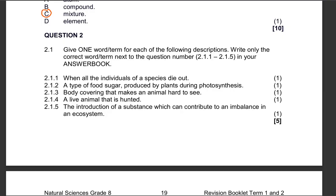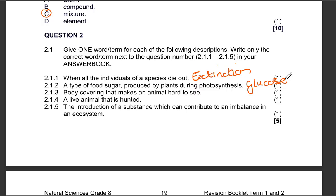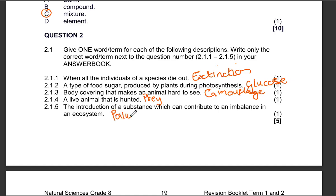Terminology section — remember to pause the video and try to answer the questions, then compare with my answers. When all the individuals of a species die out, that is extinction. The type of food sugar produced by plants during photosynthesis — that is obviously glucose. A body covering that makes an animal hard to see — that is camouflage. A live animal that is hunted. The introduction of a substance which can contribute to an imbalance in an ecosystem — that is pollution.